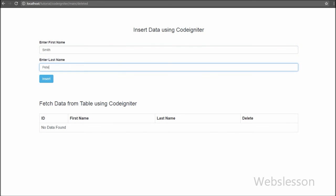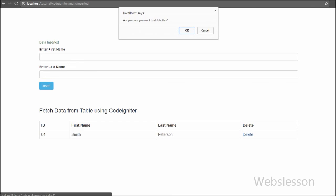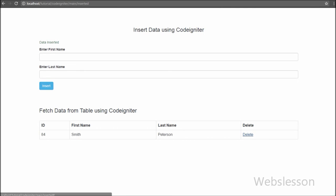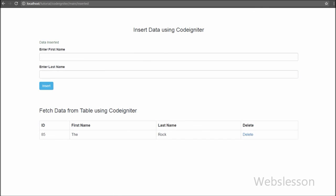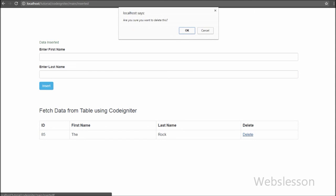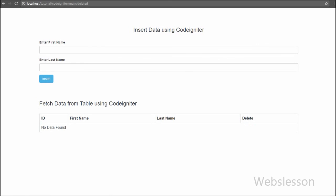If you like this video tutorial on deleting data from a MySQL database in CodeIgniter framework, please share it with your friends or on social media. If you want to get more updates on my videos, please subscribe to my YouTube channel. You can also like my Facebook page or follow on Twitter.